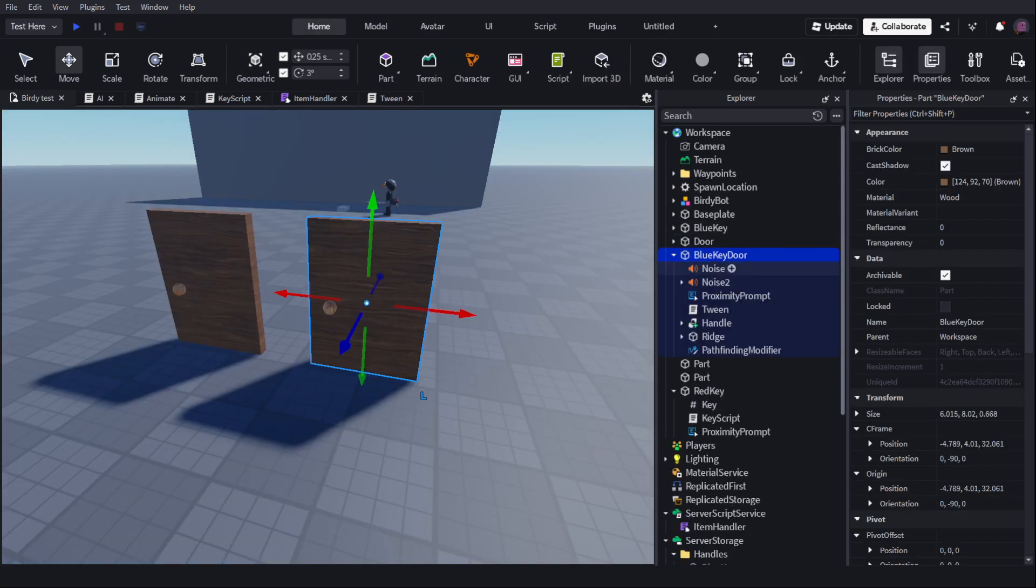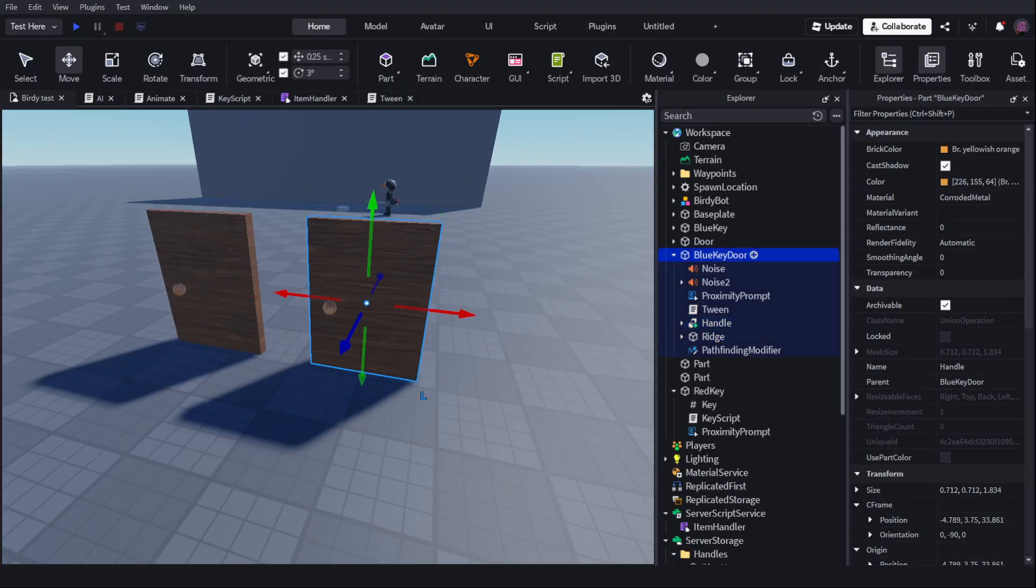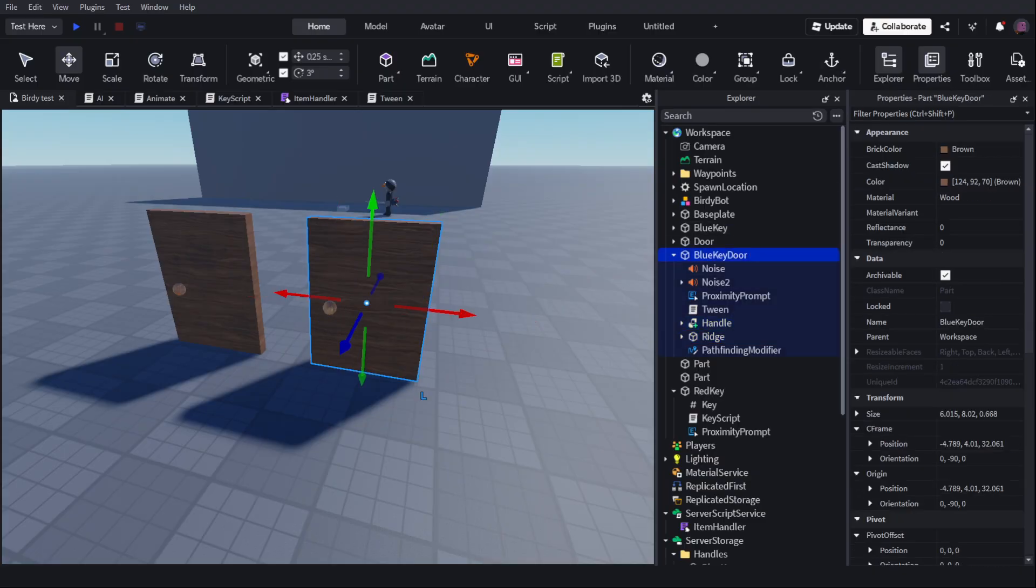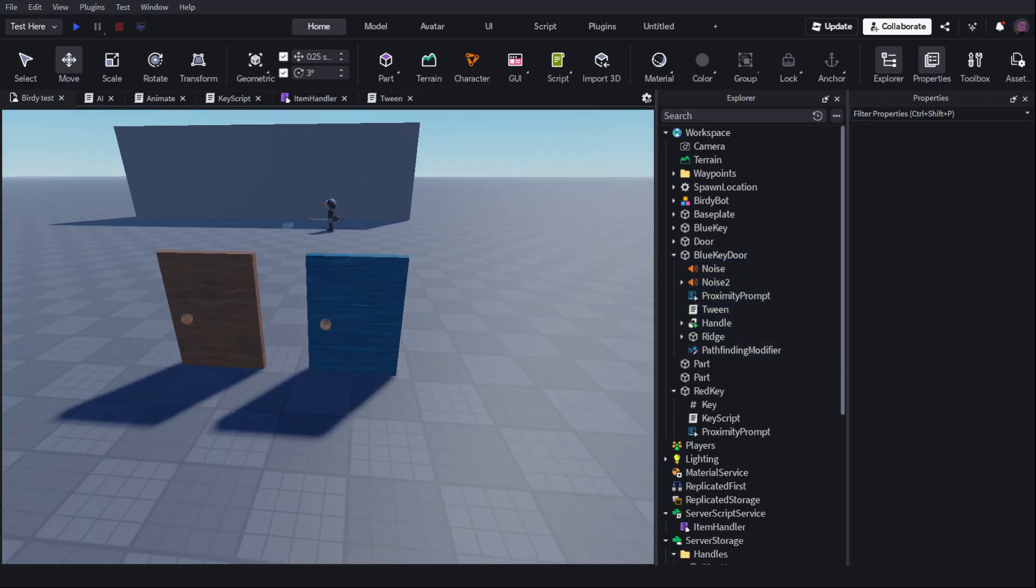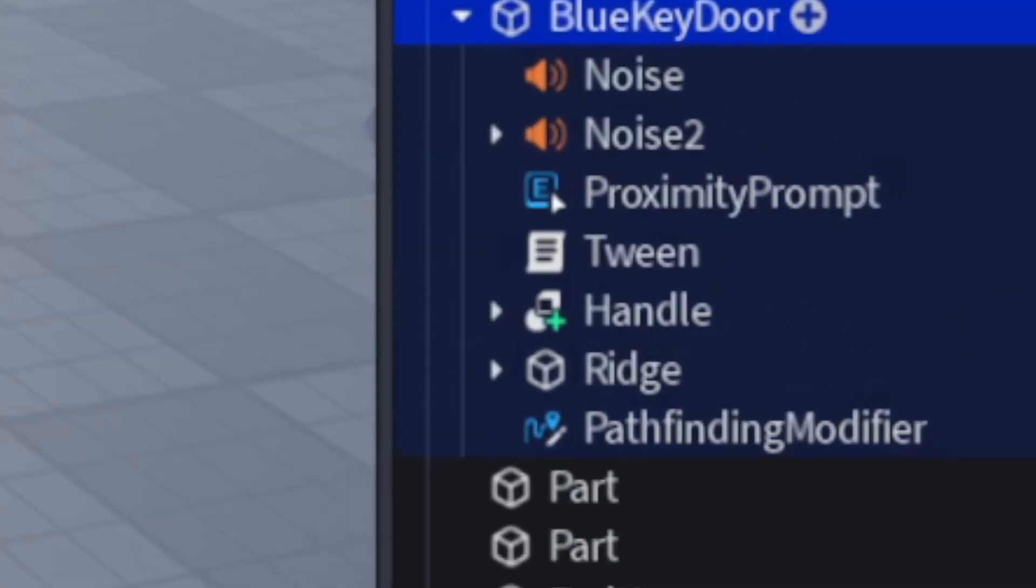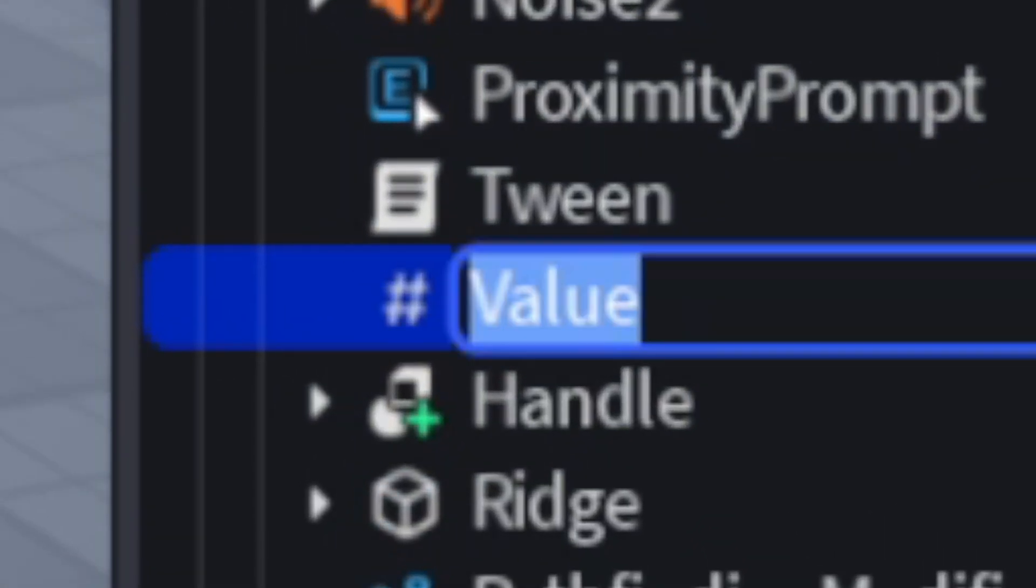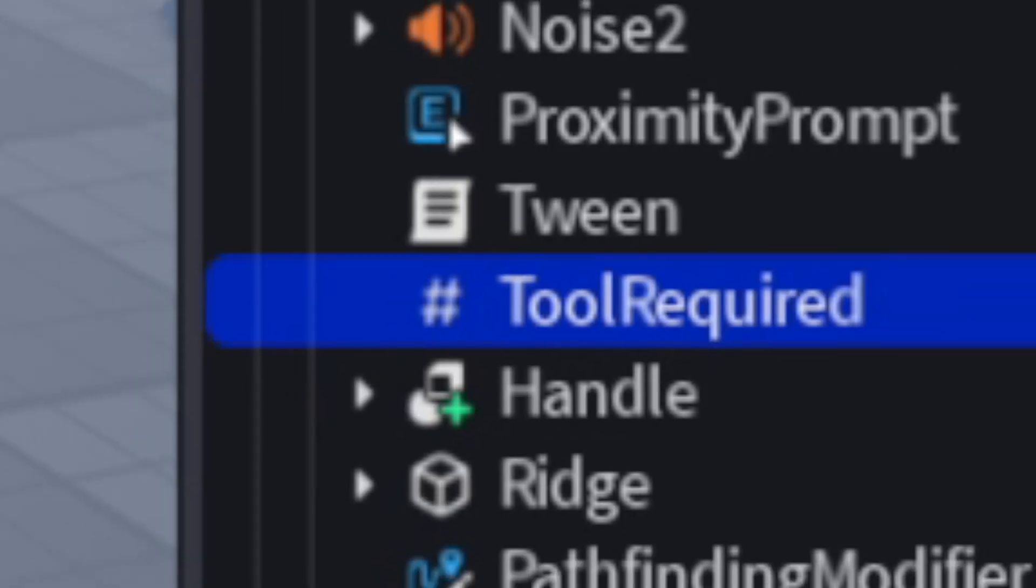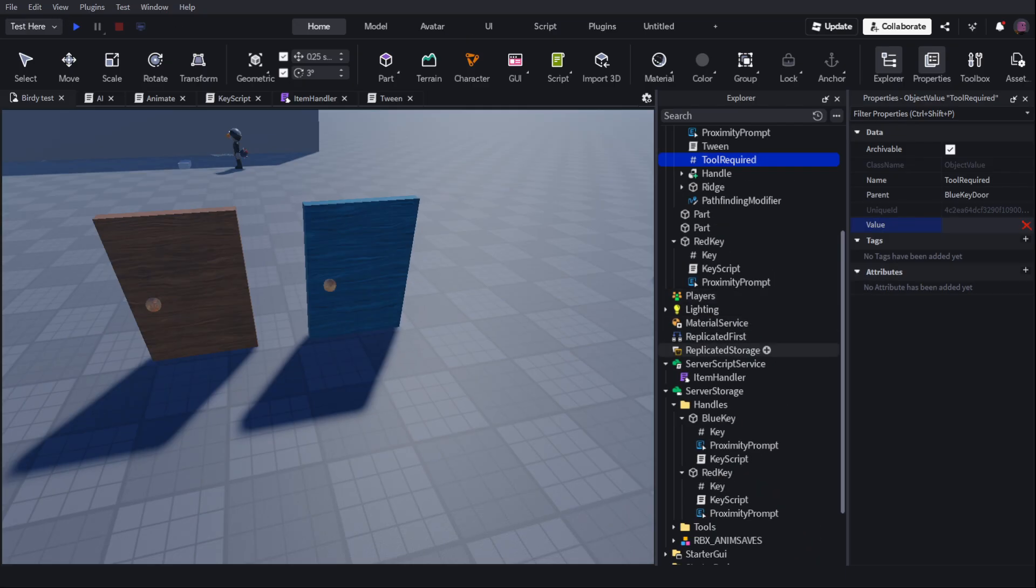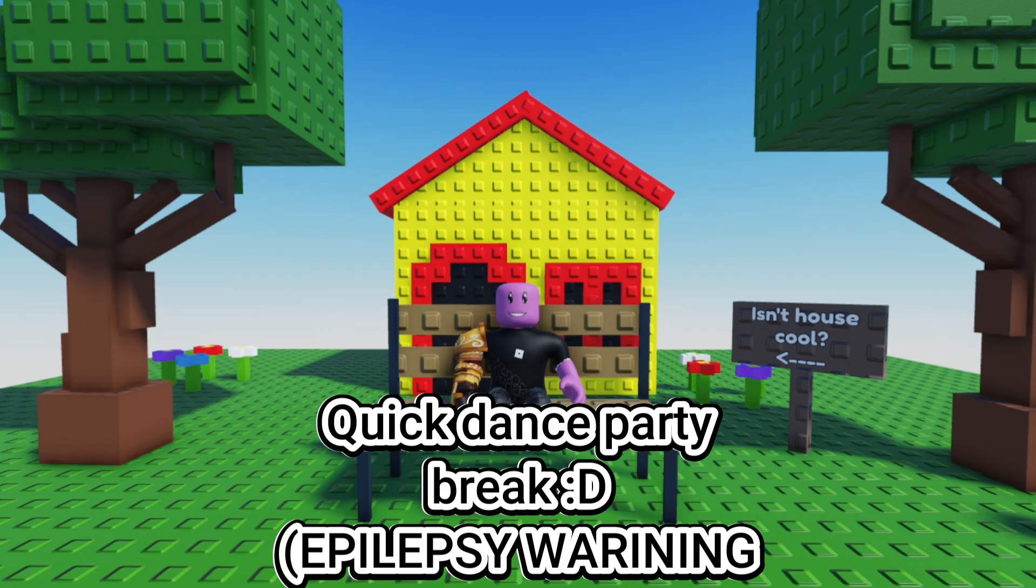Now I want to try to make a locked door. So the first thing I'm going to do is color this door probably bluish, so I can tell it apart from the other door. To do that, I'm going to add a string value called Tool Required inside my door, and I'll be able to change this value without going into the script to make different doors unlock with different keys.